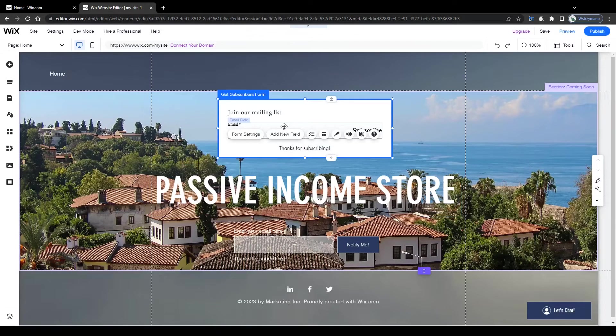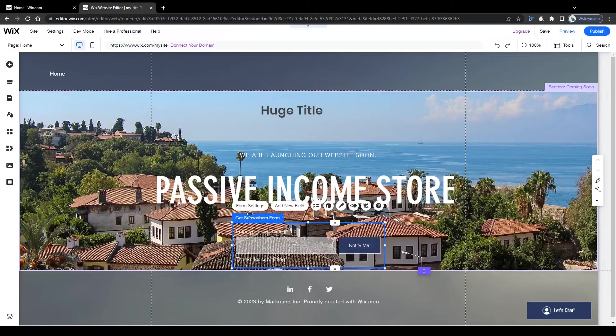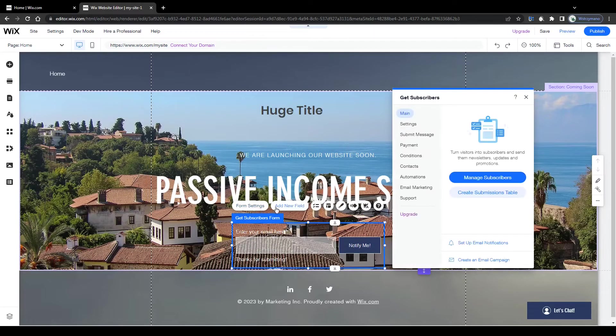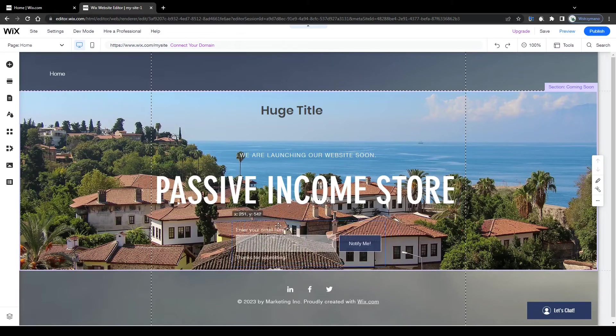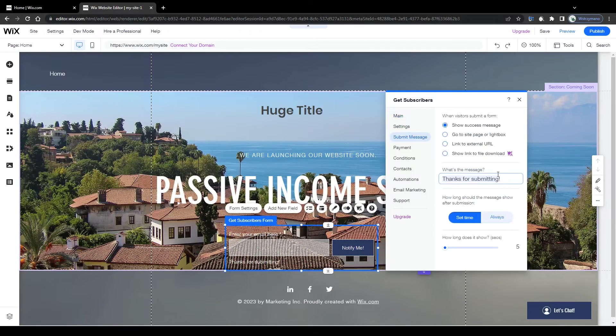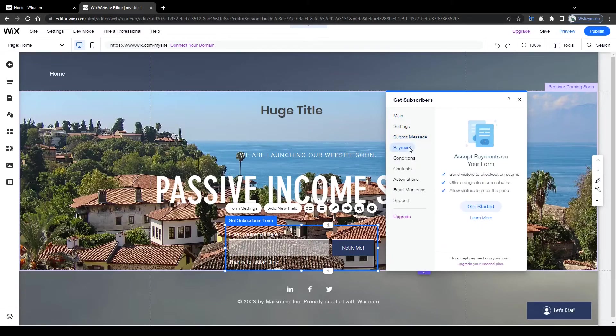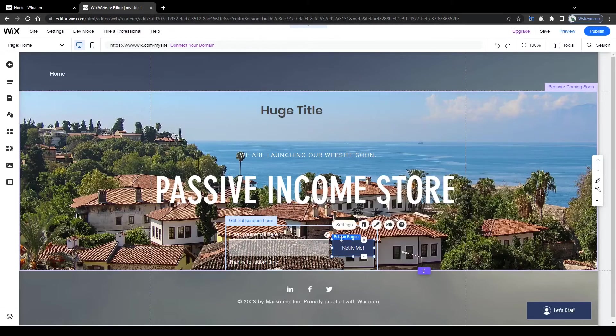Or you can delete that one and simply edit the pre-made subscription form down below. Click on it, next click on form settings and adjust everything. You can customize the position of your subscription form, you can edit its design, change the submit message, add payment forms, set automated responses for every submission, send thank you emails to your visitors and so on and so forth.